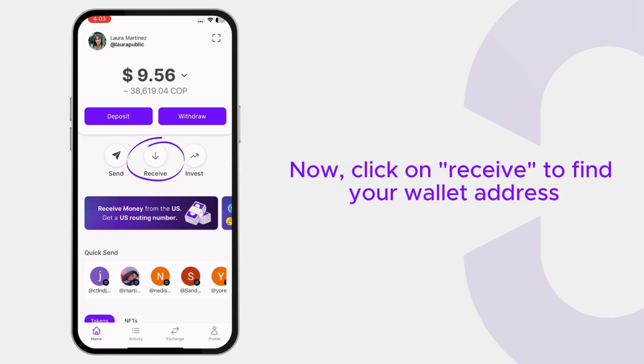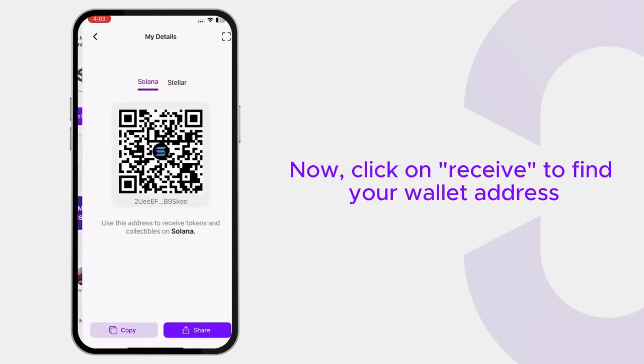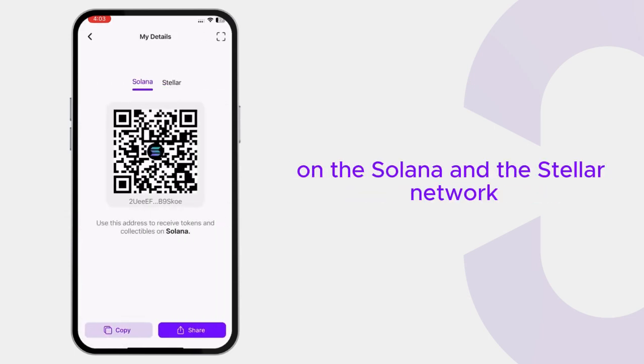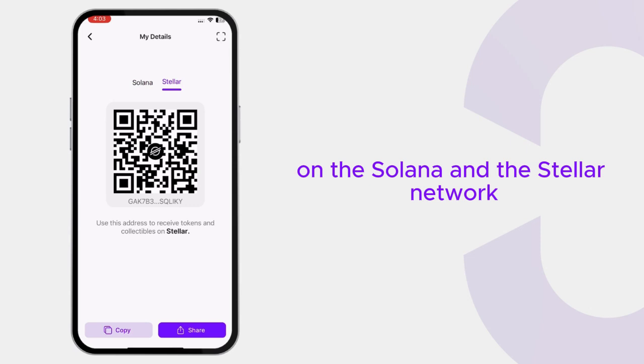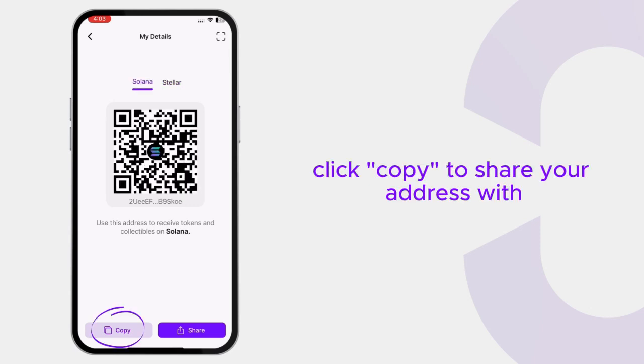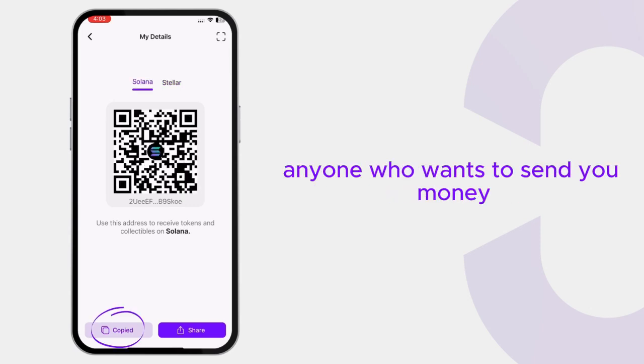Now click on Receive to find your wallet address under Solana and the Stellar Network. Click Copy to share your address with anyone who wants to send you money.